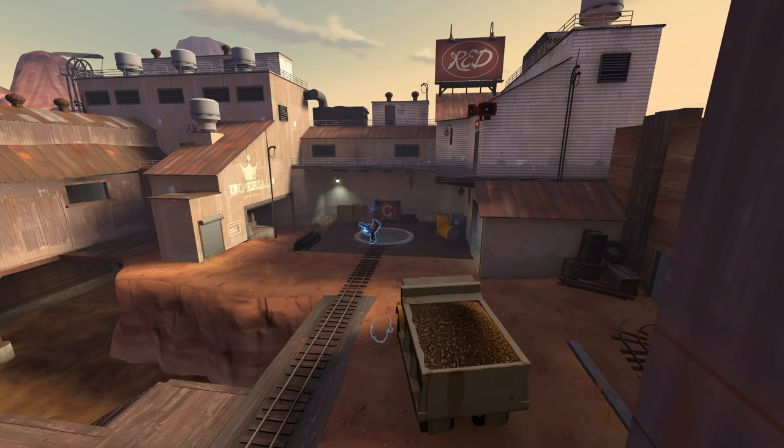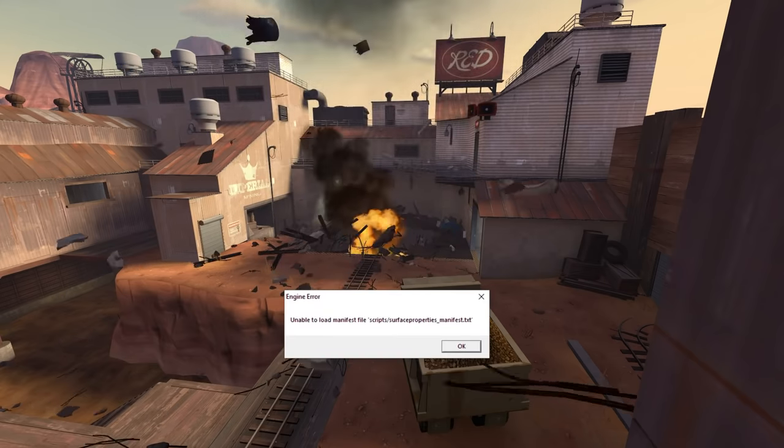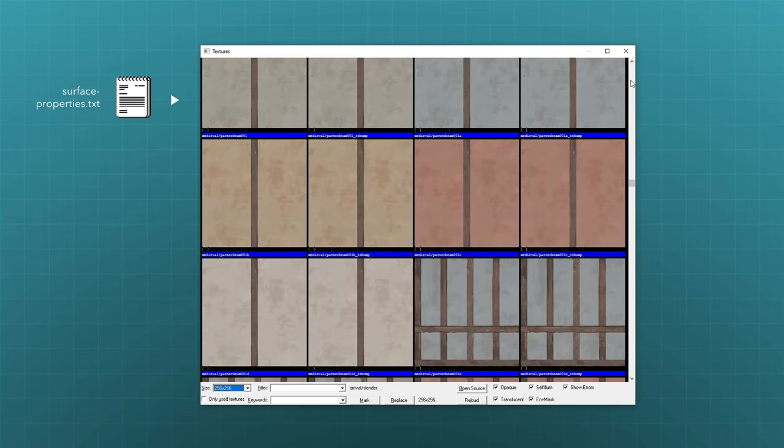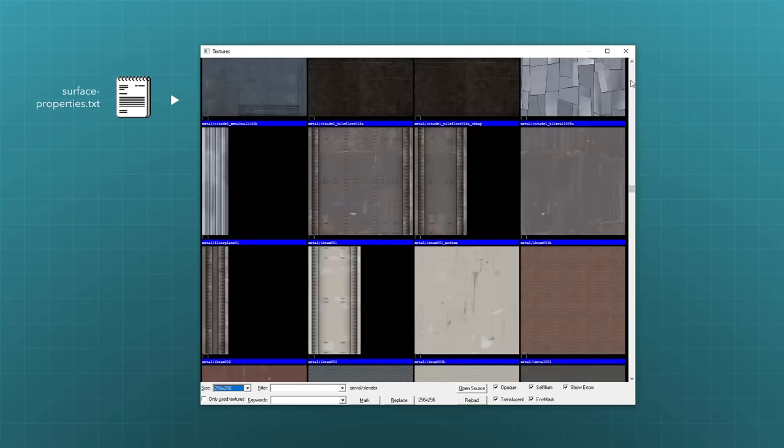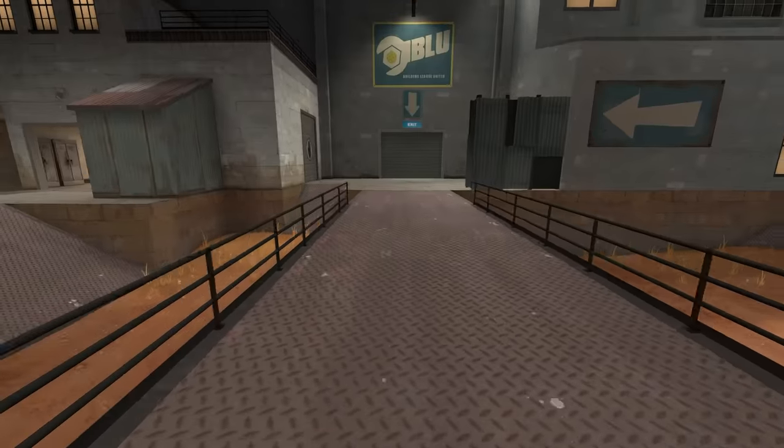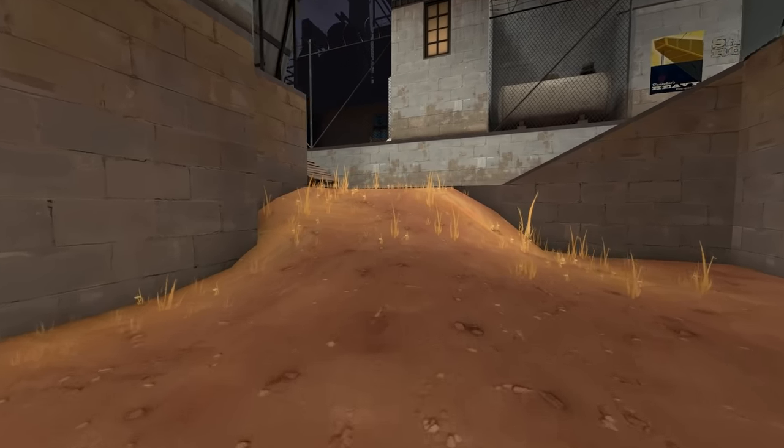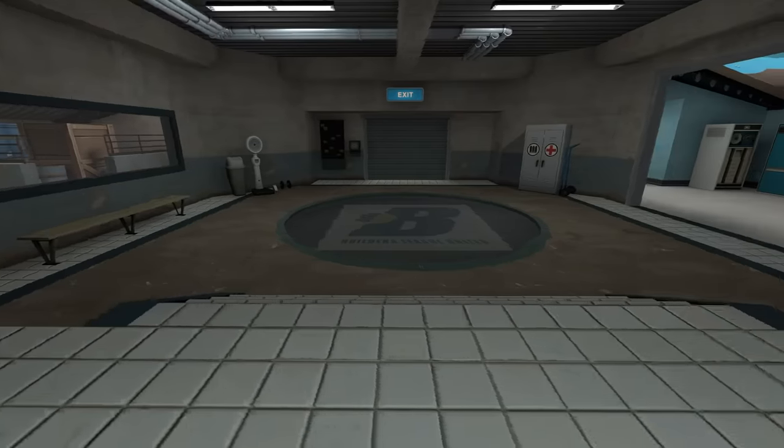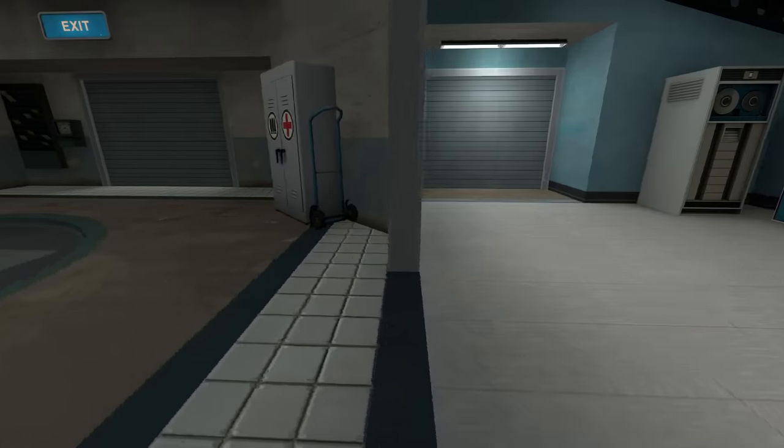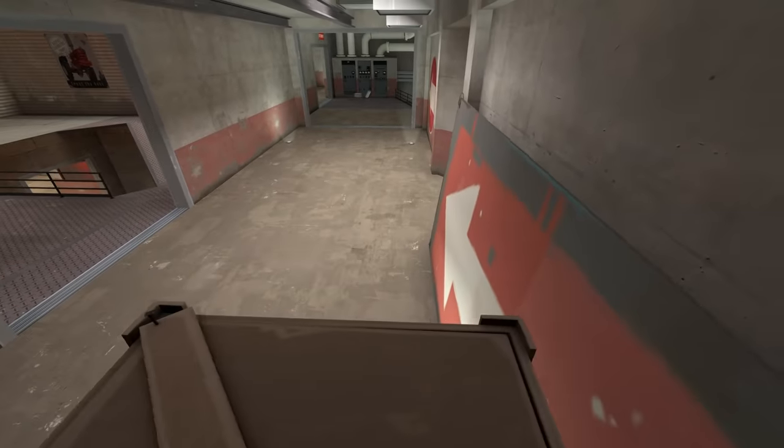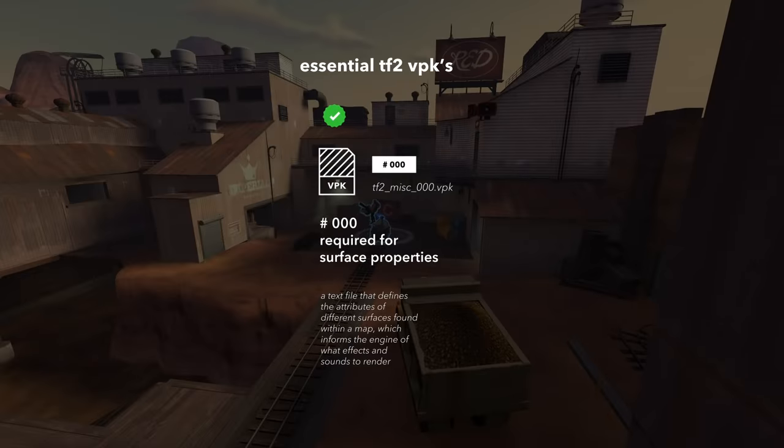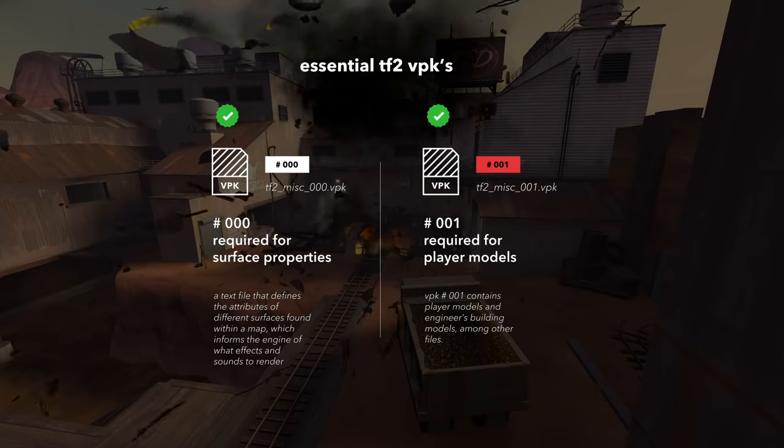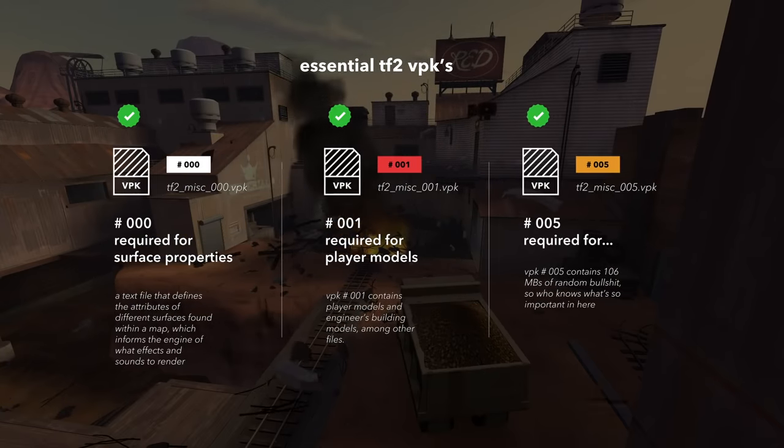Surface properties is a text file that lists all of the kinds of map surfaces within the game, so when you walk around on different surfaces, you hear different footstep noises. This sounds really unimportant, and that's because it is. There's really no reason TF2 couldn't keep going without knowing which footstep sounds to play, but a programmer just decided to draw the line there. After you have file 0, the game will still crash. You need to have file 1, which contains player and building models, and file 5 for the game to run.